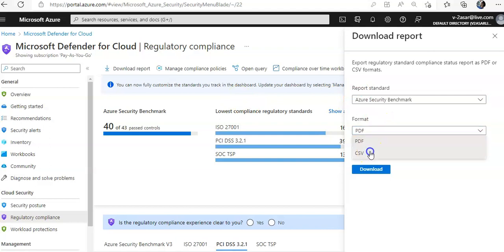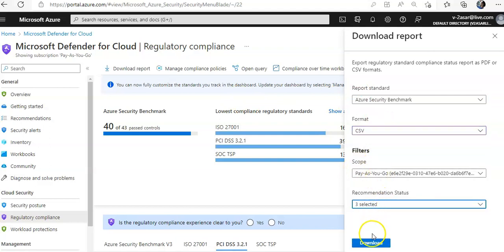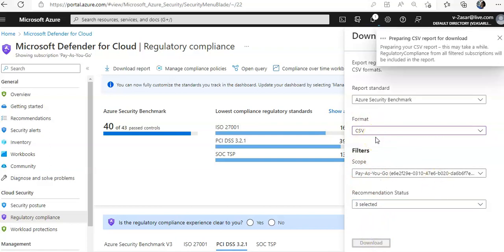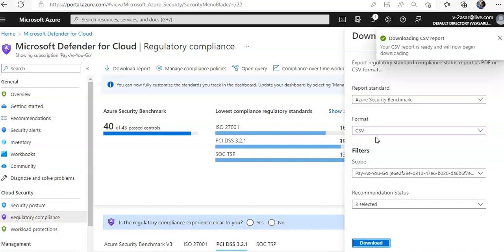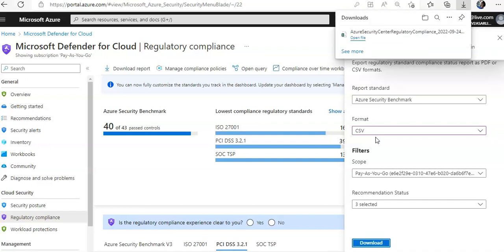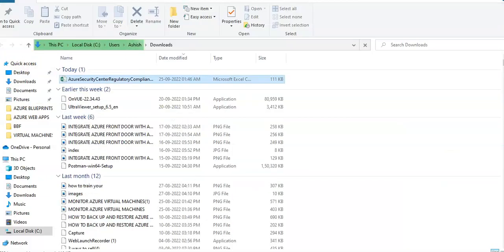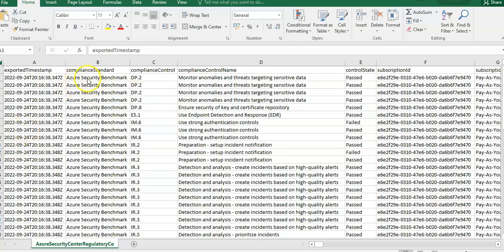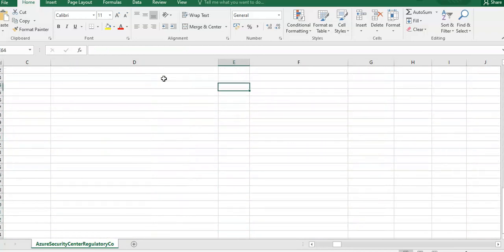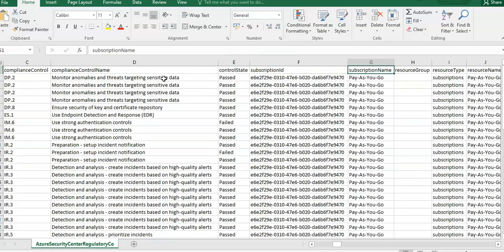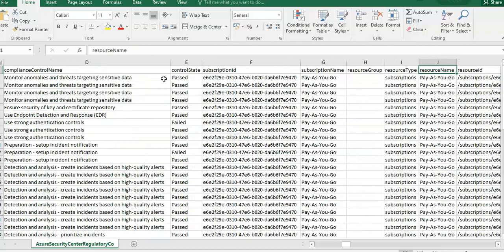You can also download a report from here. For example, for the Azure Security Benchmark, with the scope set to your subscription, click 'Download in CSV format.' It will prepare a CSV or PDF report and download it to your Downloads folder. When you open the file, you will see data including timestamp, compliance control, compliance control name, and which controls passed or failed.